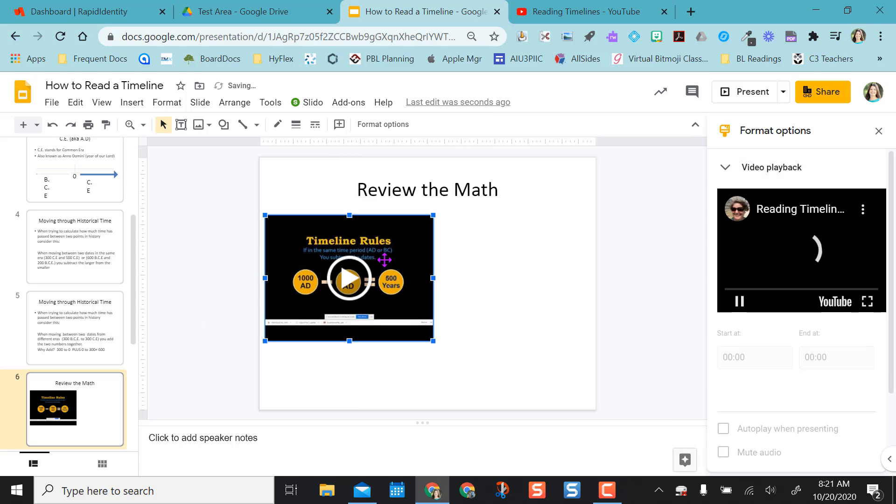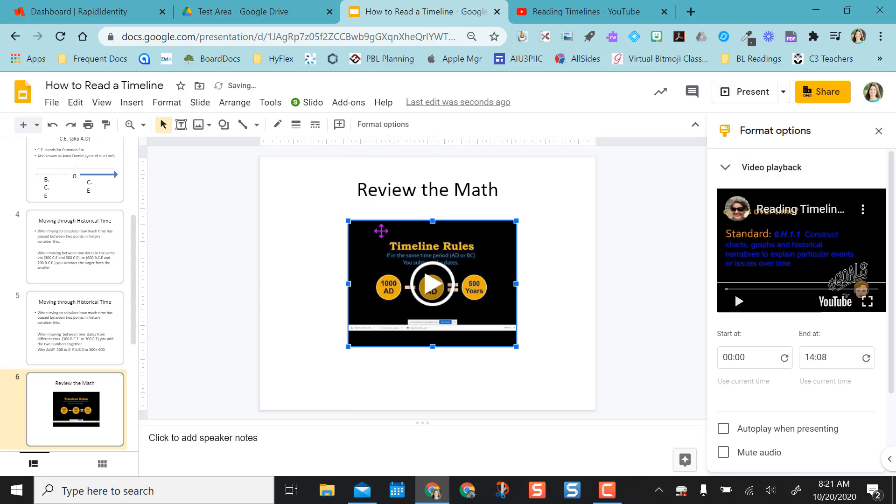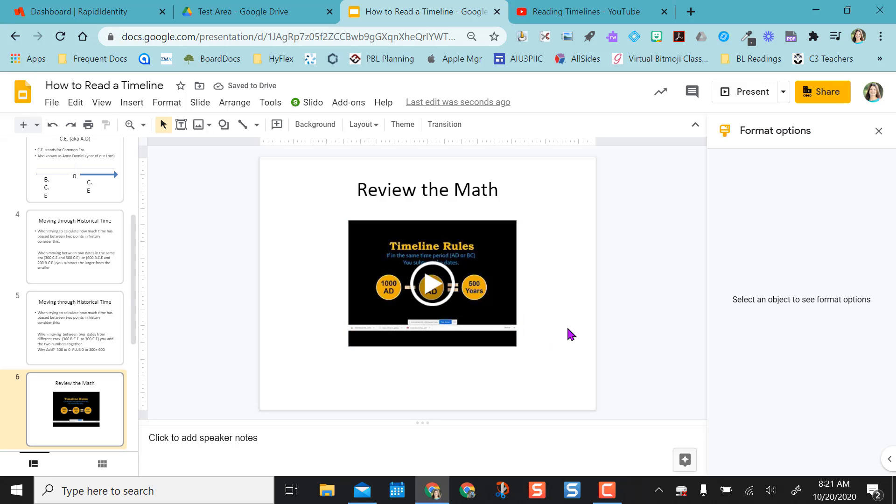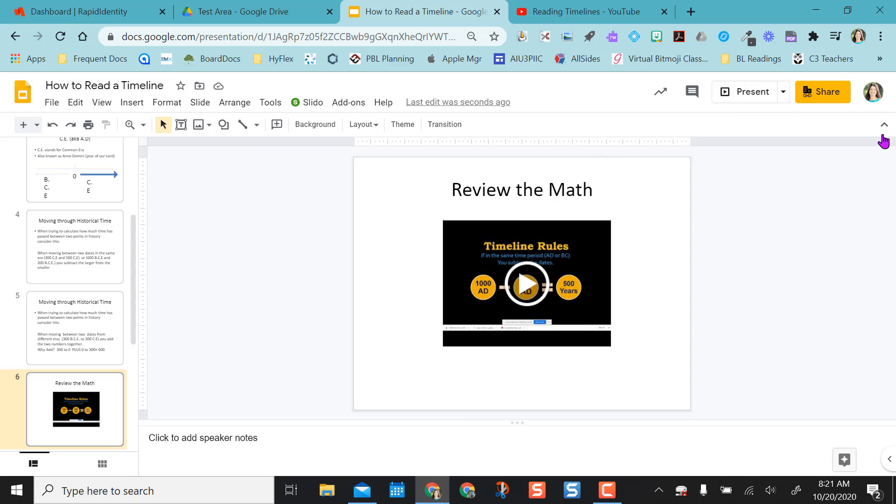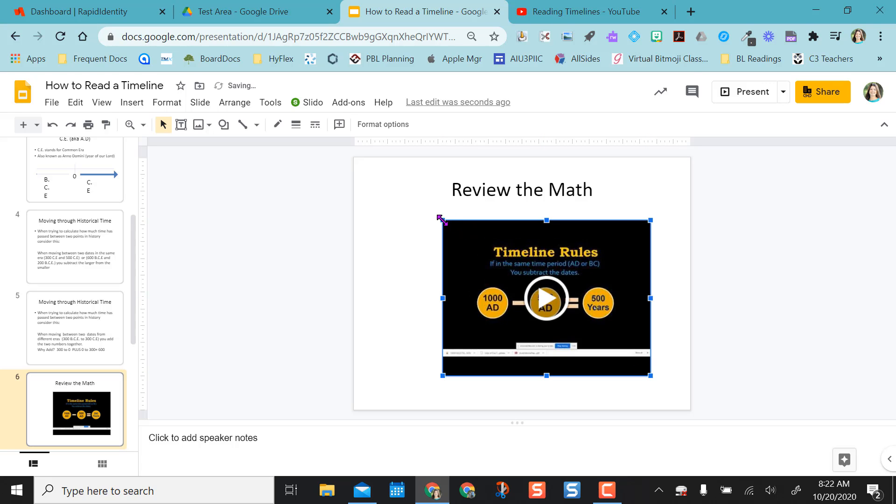The video will then populate into my slide that I was on. And if I look at it like this, if I want to format it, I have the lines around it. And of course, I can resize it if I want to.